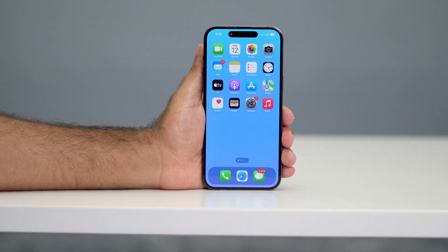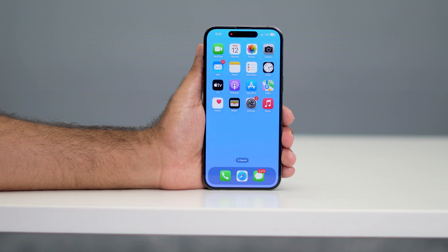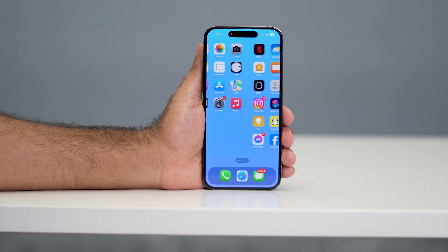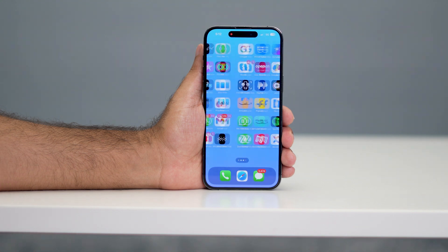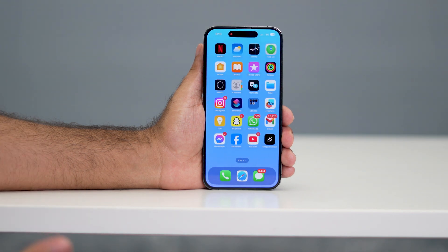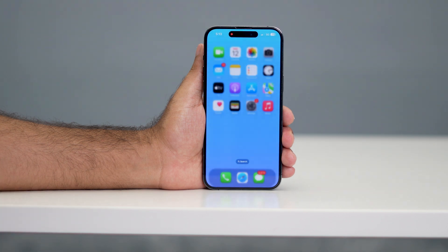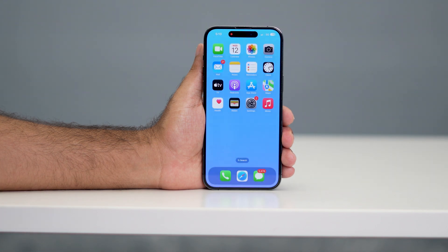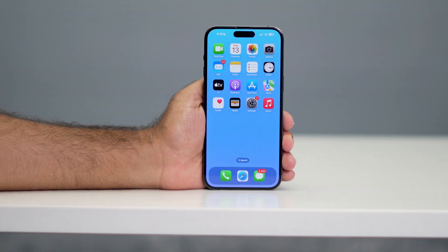Hey everyone, welcome back to another video. In this video I'm going to talk about how to fix the ghost touch issue on your iPhone. As you can see, your phone might be doing things like opening apps by themselves, and you might be having these kinds of issues a lot — it's very frustrating. So this video is going to help you guys out, let's get started.